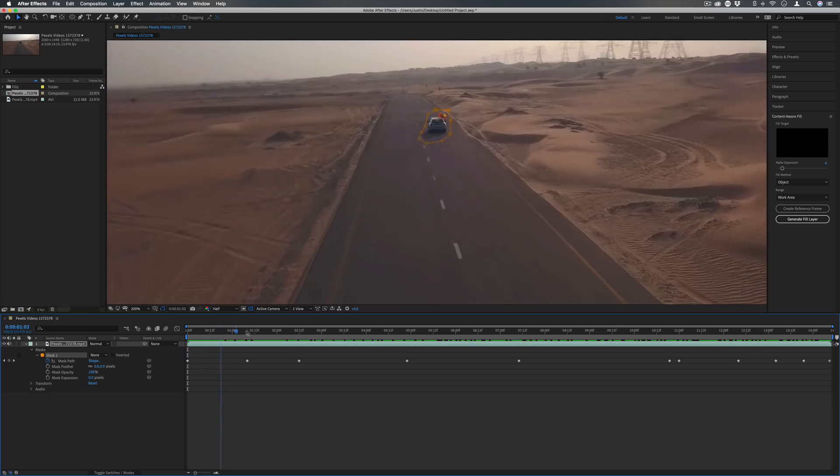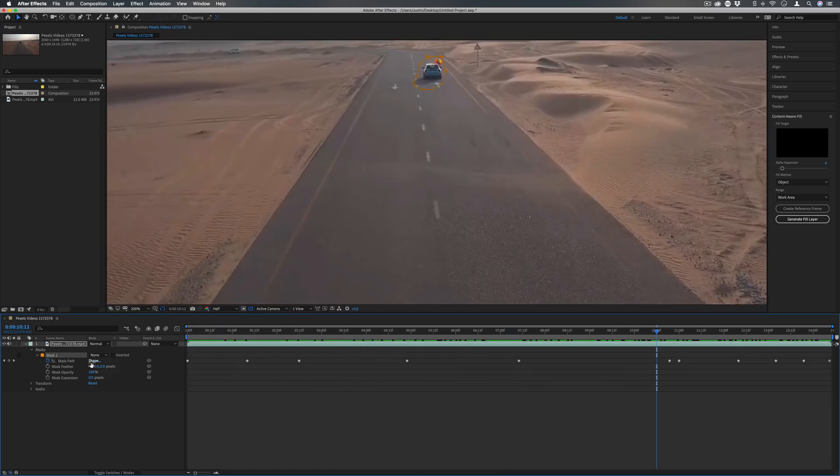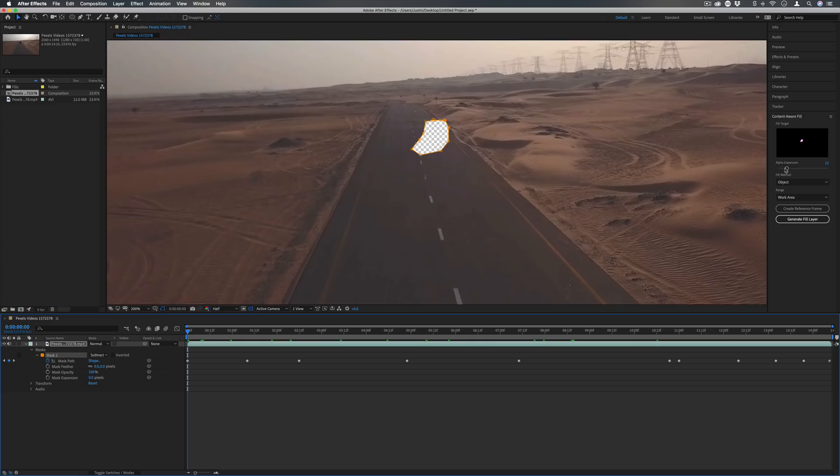So I feel like I've got a pretty good mask around the object and now I'm just going to set it back to subtract mode so that it's gone. In the content-aware fill section we have a couple different options. Alpha expansion gives you some wiggle room on that selection if you want to expand it a little bit past the outline, and the fill method gives you a couple different ways to content-aware fill.